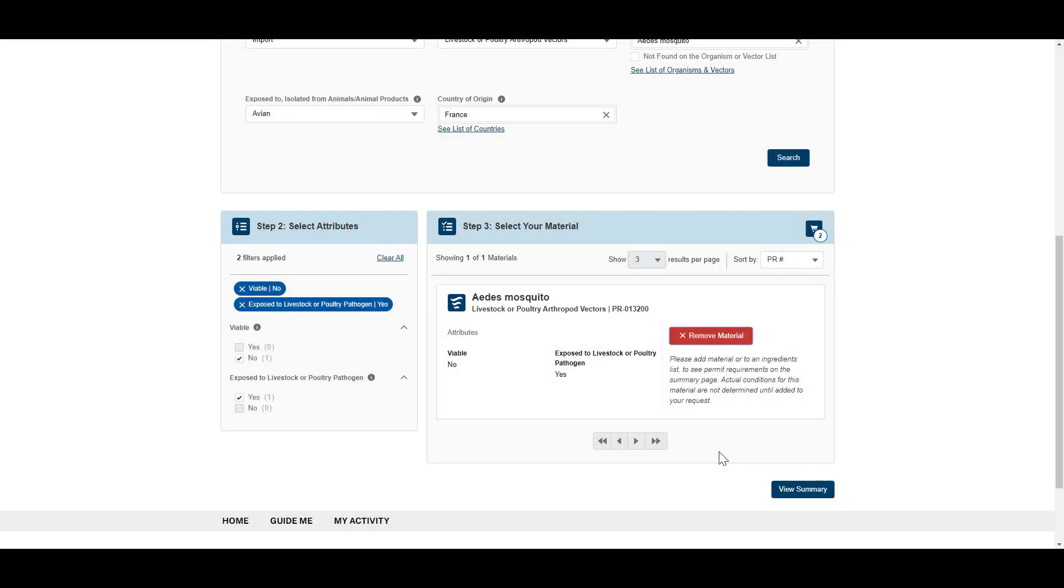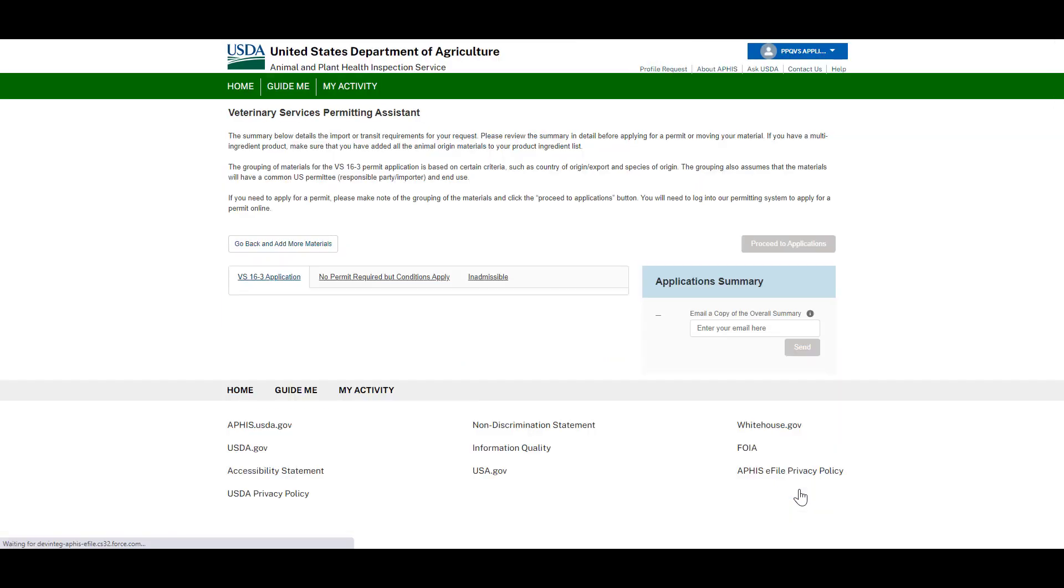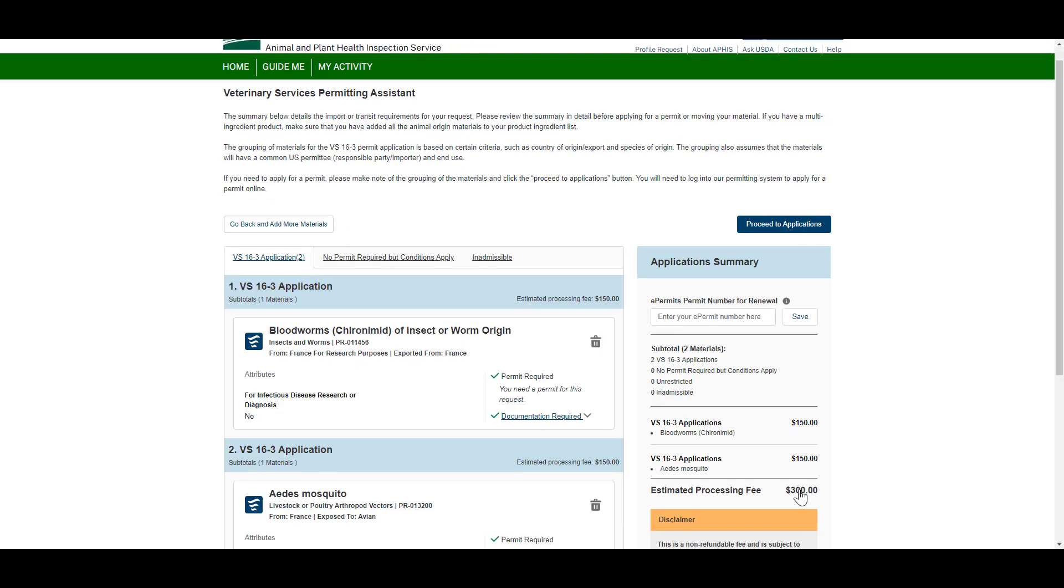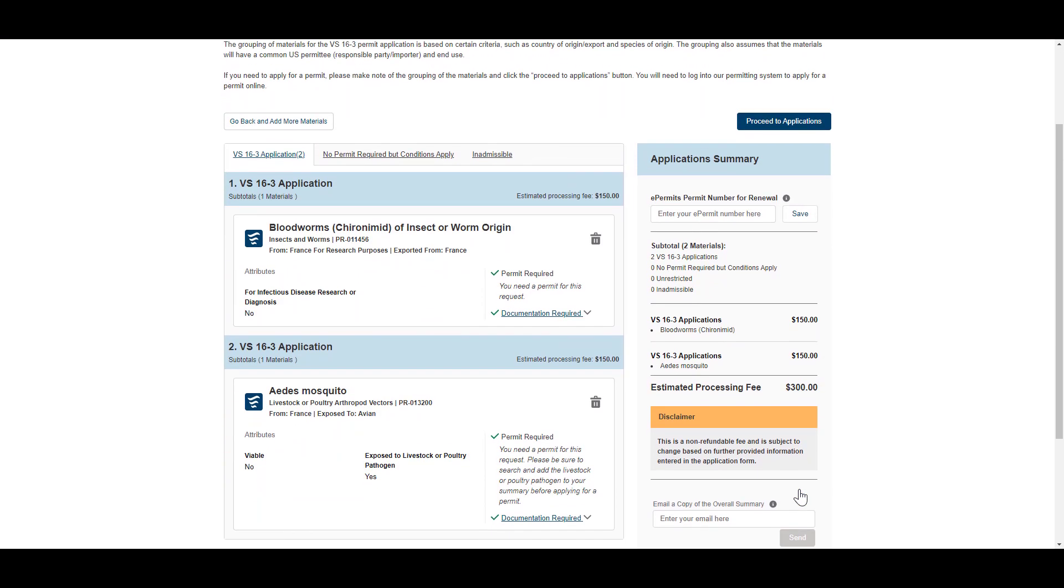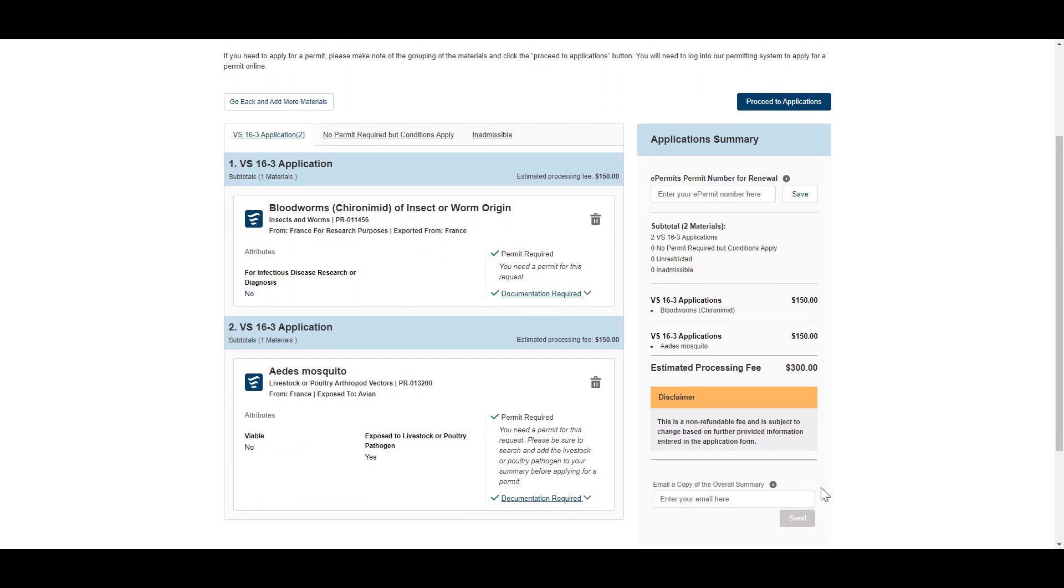Once you have added all the materials you wish to move, proceed to the Request Summary page where you can see a summary of all the applications, letters, and certificates. If a permit is required, click Proceed to Application.